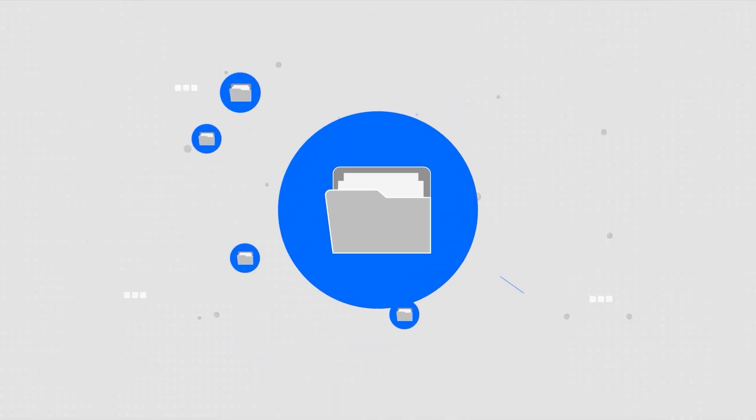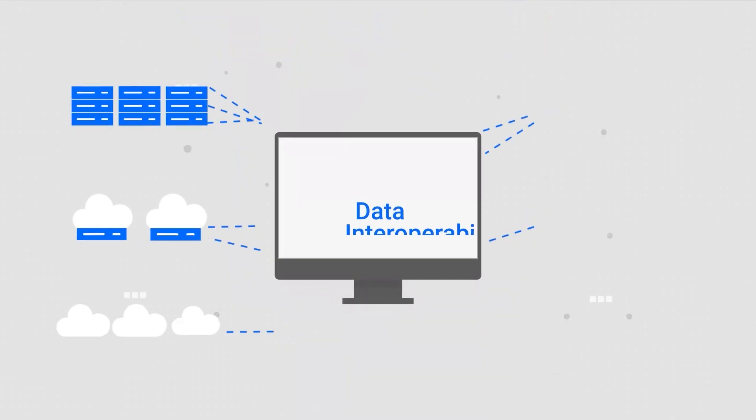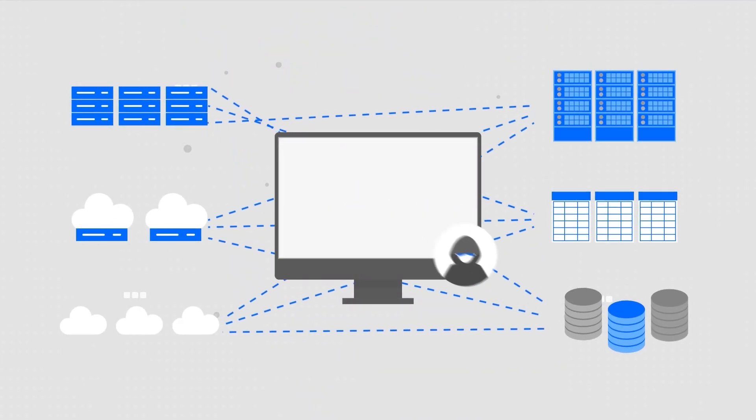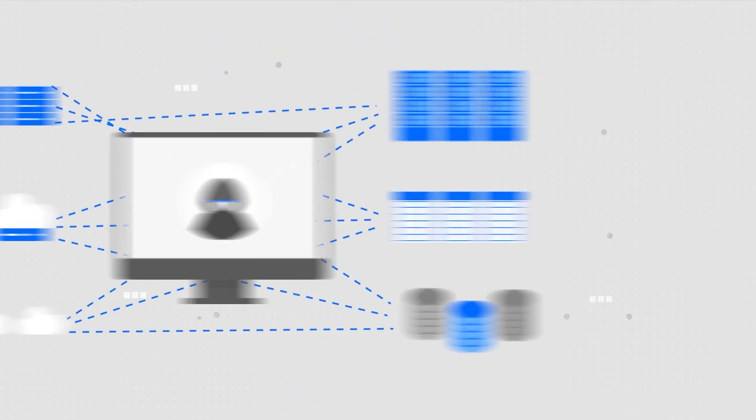Manage case and evidence files in a central repository and use the data interoperability feature to track suspect's details across multiple databases.